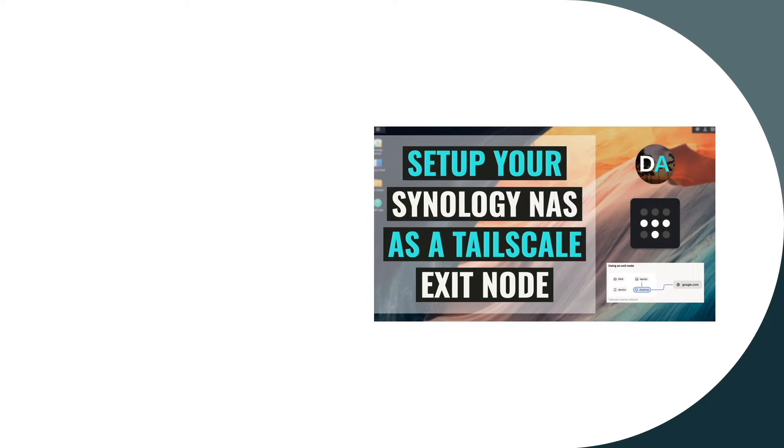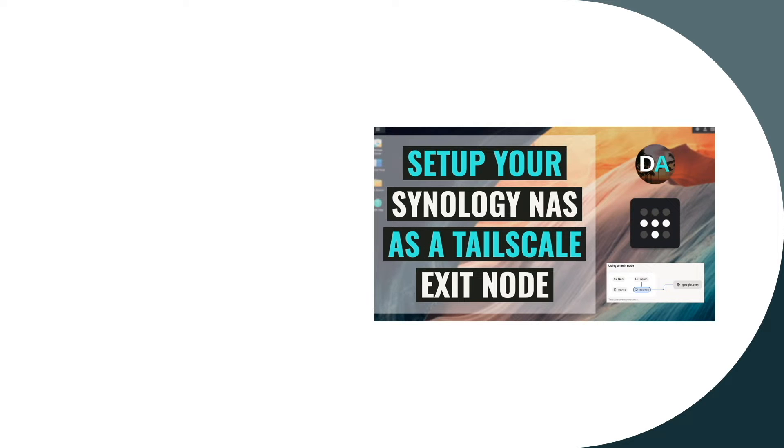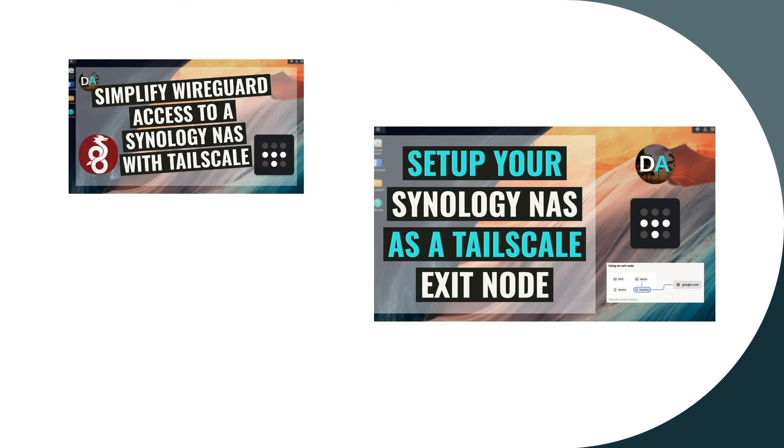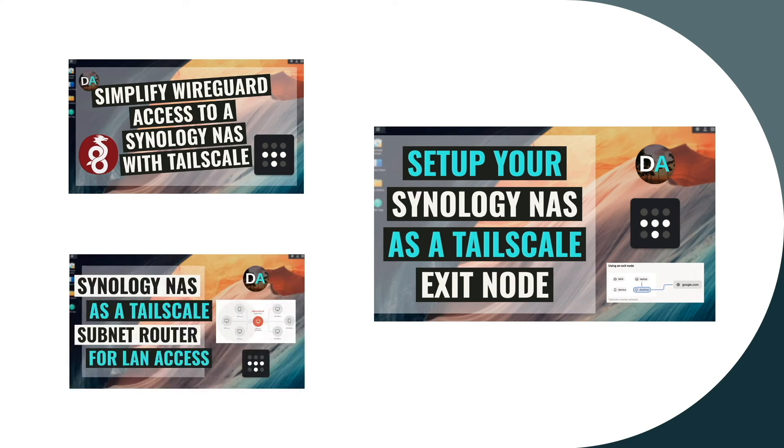In this video I'll be showing you how to set up a Synology NAS as a Tailscale exit node. This video builds on my previous Tailscale videos where I covered how to set up Tailscale on a Synology NAS, as well as how to set up a Synology NAS as a Tailscale subnet router.